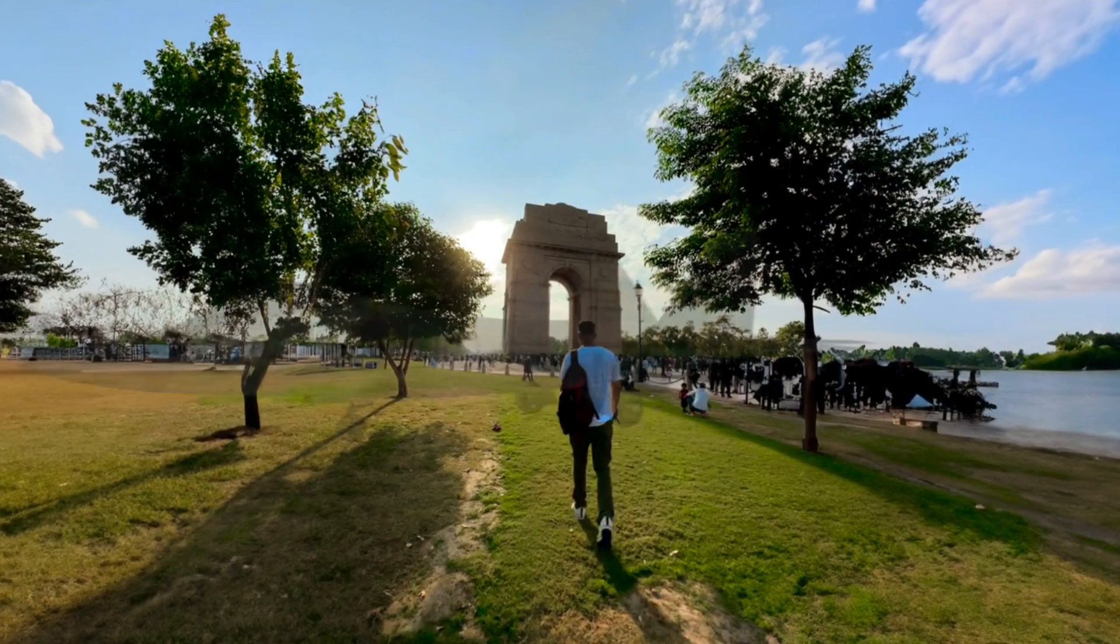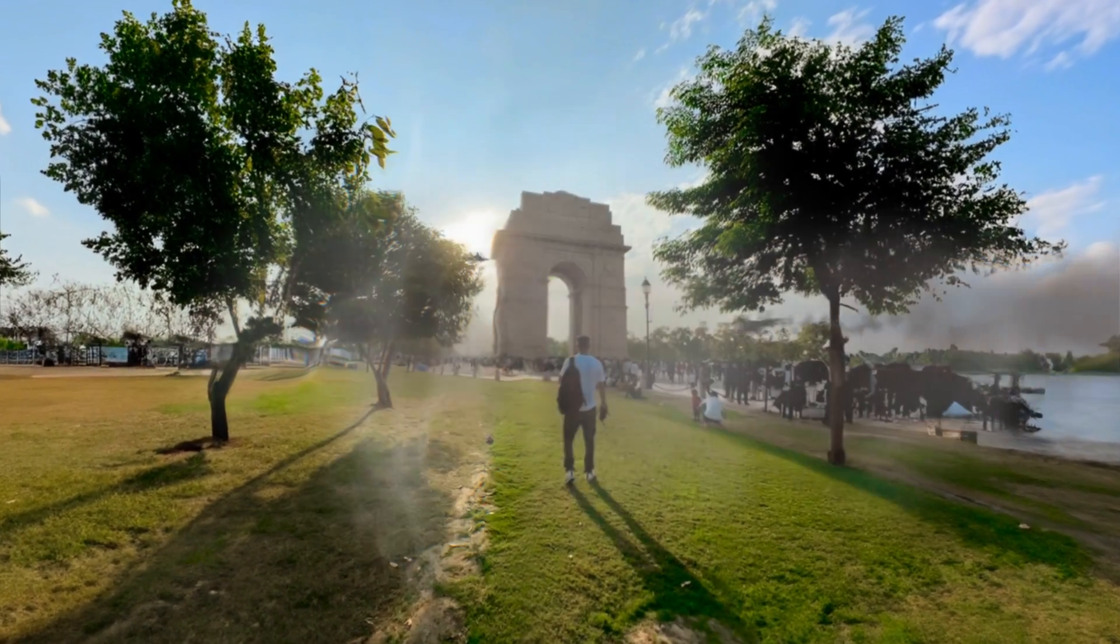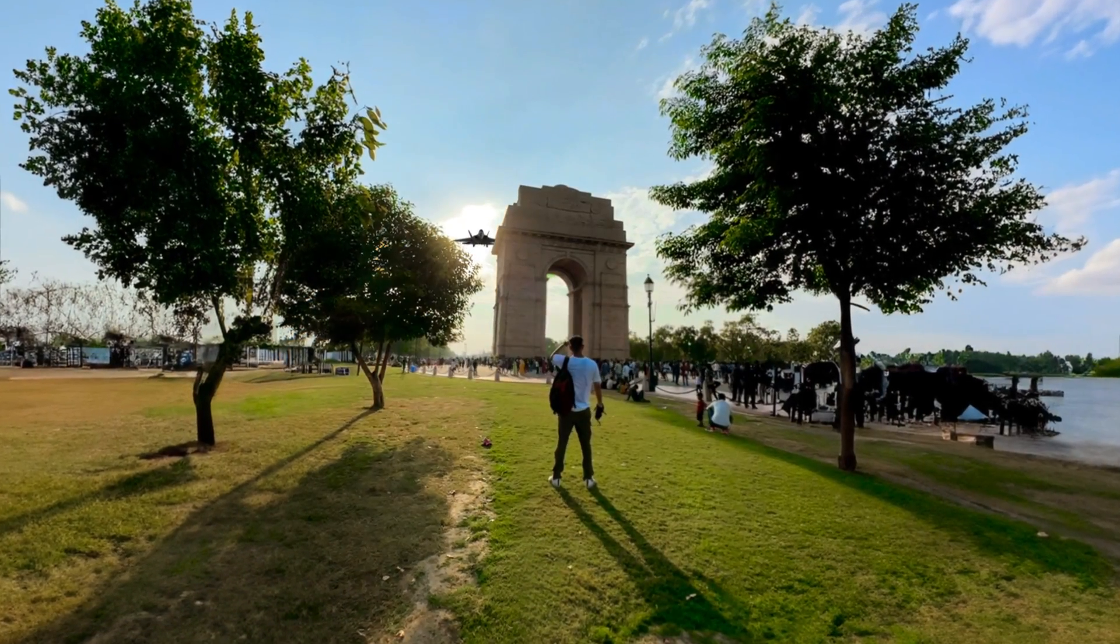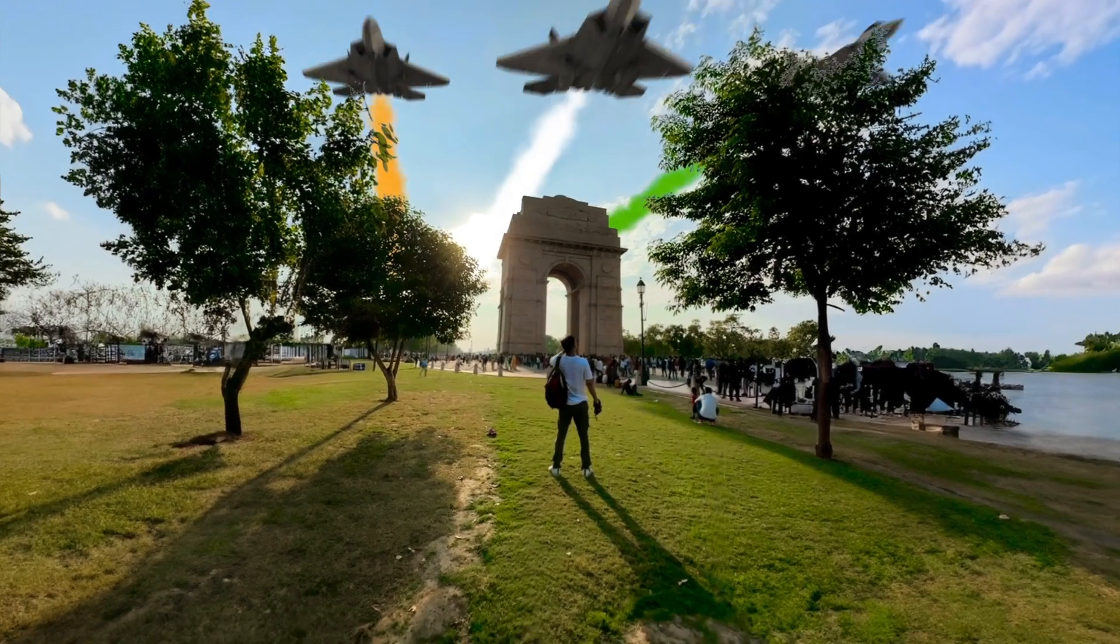Today we will add realistic 3D fighter jets in this scene with some really cool smoke simulation coming out of them.